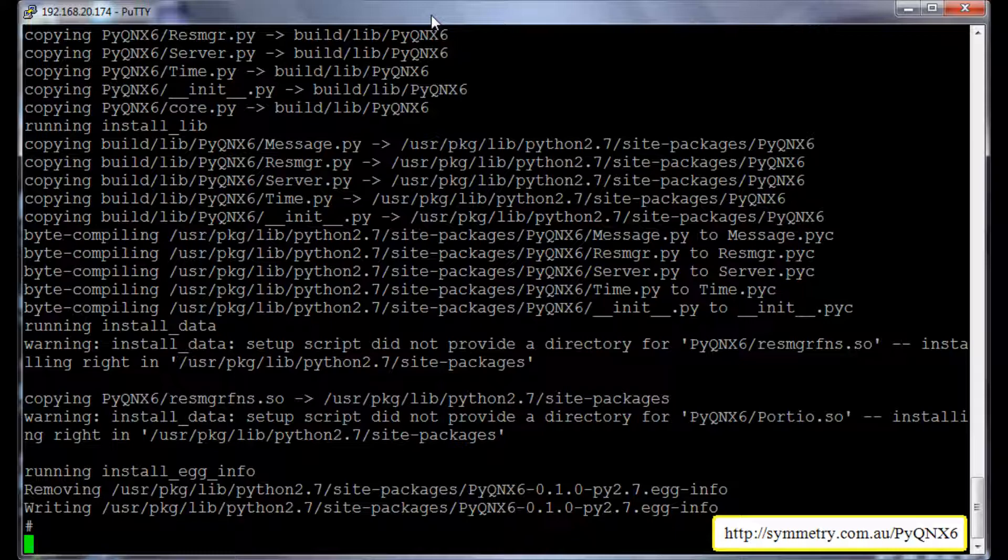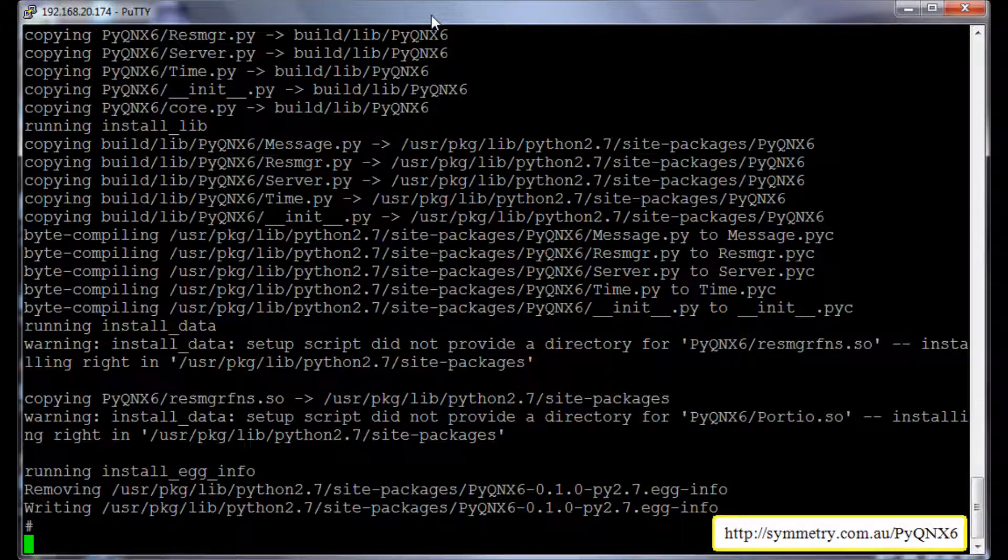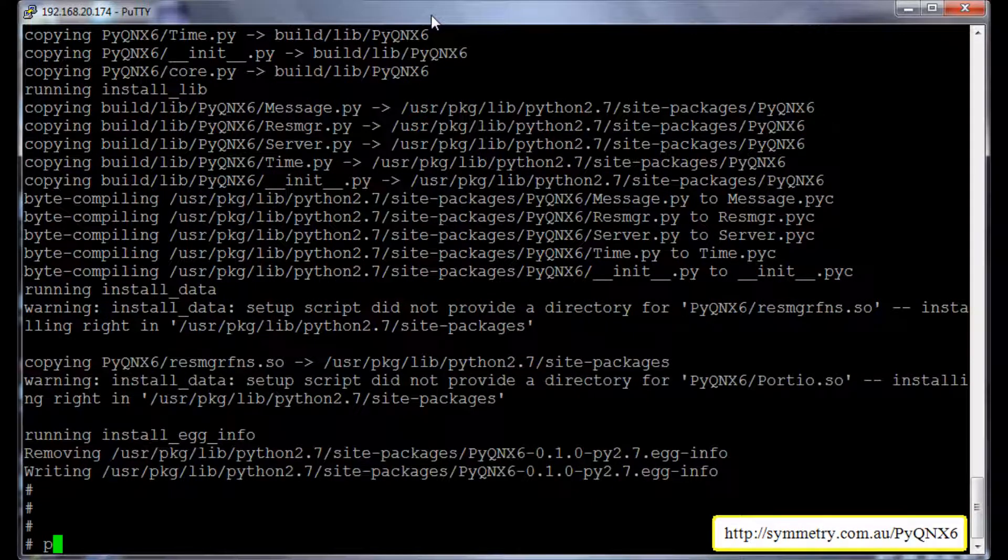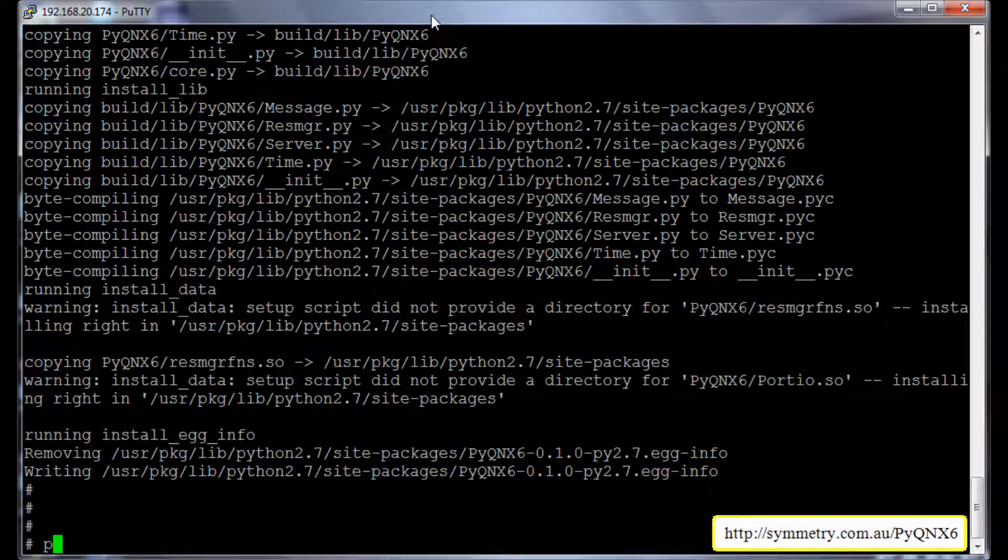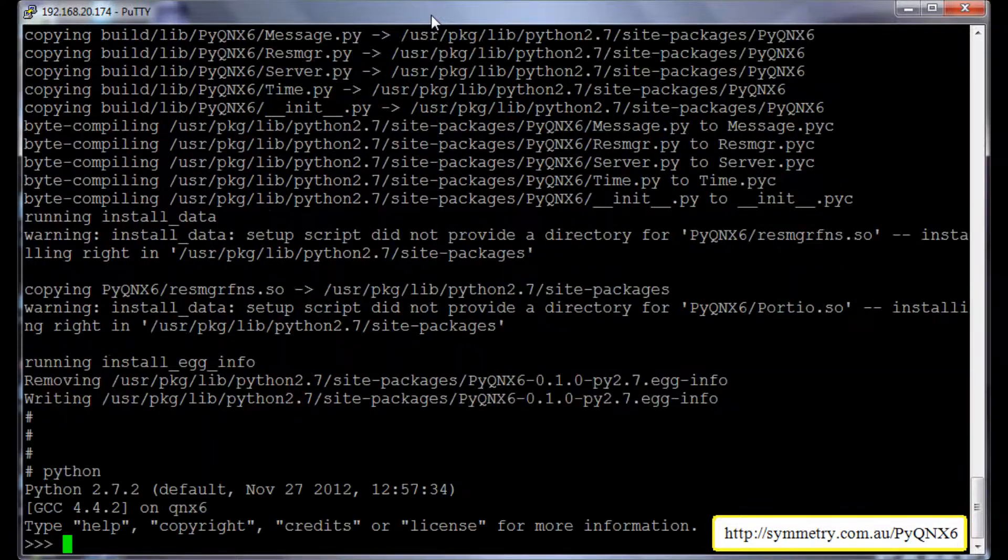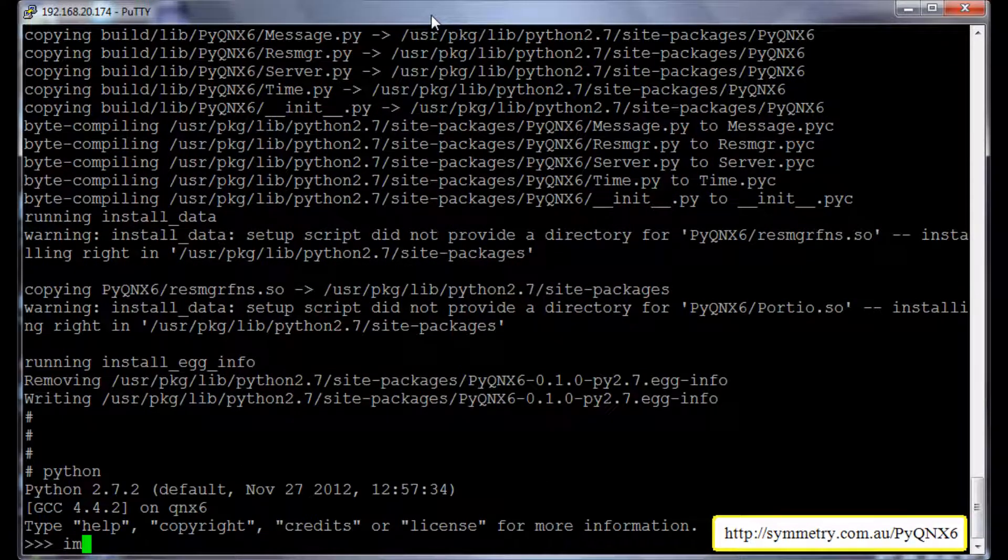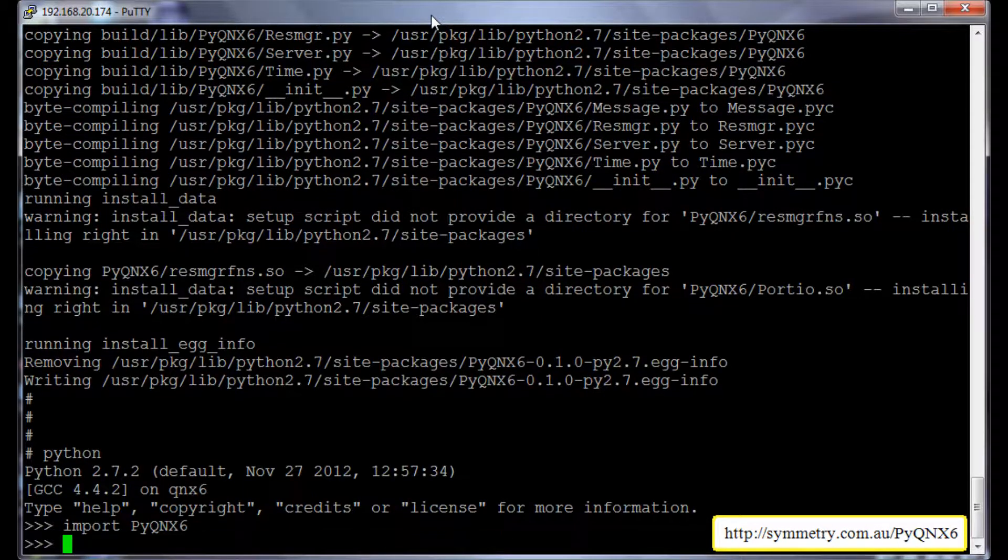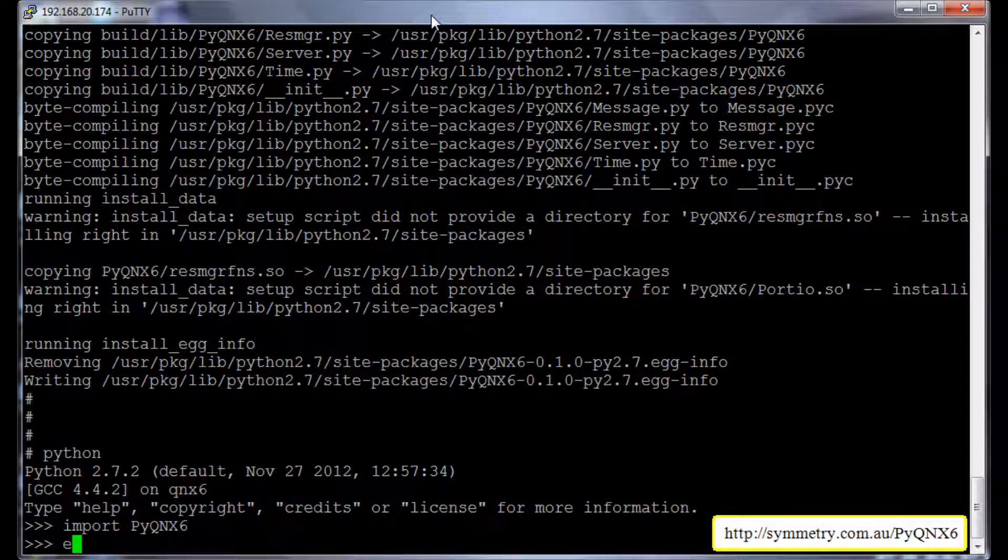And to test whether it's successfully installed, we will run python and then import the package. Yes, no errors. So this means we have successfully installed the pyqnx6 package. I will exit from the python.